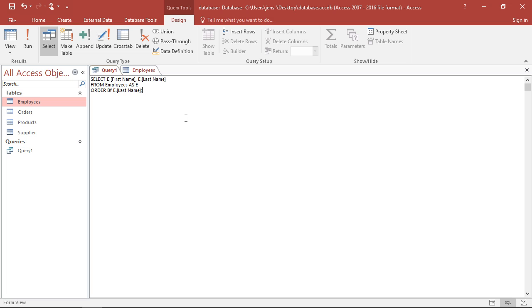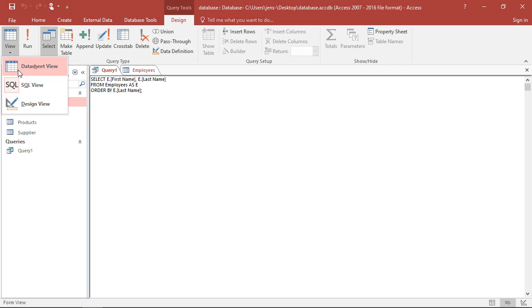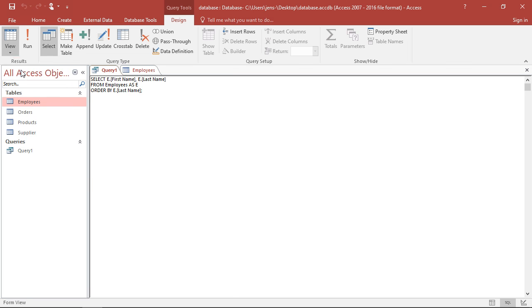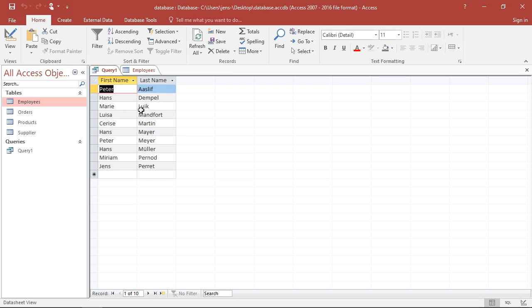If I just save this, this will already work. I can switch after saving to data view. I see here it's ordered in an ascending fashion for the last name. So it starts with the smallest letter and then goes upward, from A to Z.